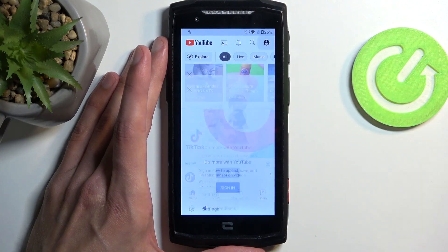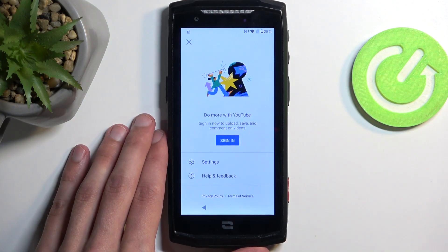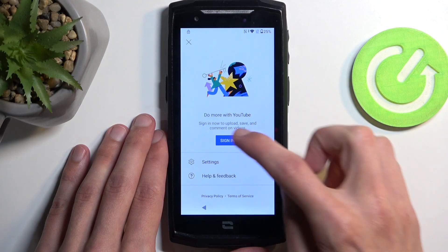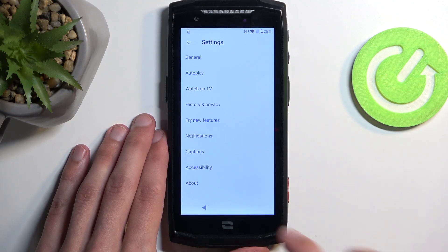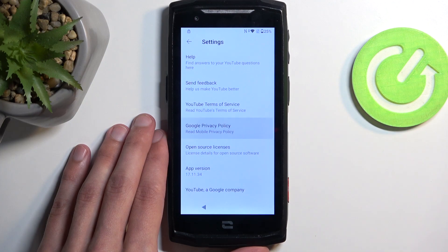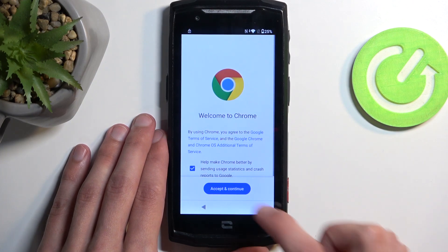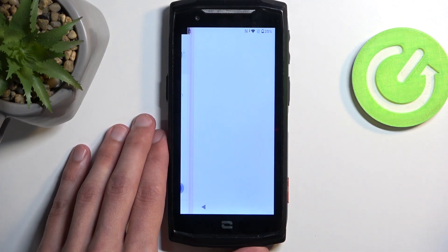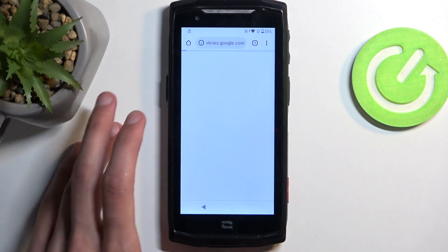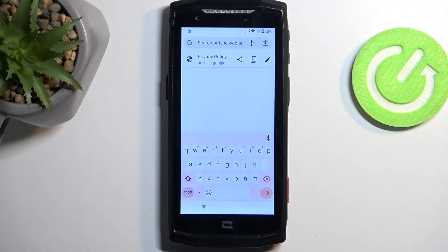From here, we're going to click on the account, then navigate into the settings, About, and Google Privacy Policy. This will open up our browser. You want to select 'Accept and Continue' and 'No Thanks.' Then at the very top in the search bar, you want to type in hardreset.info/bypass.